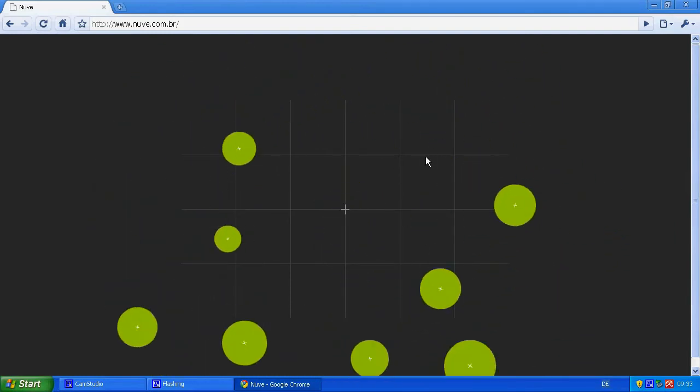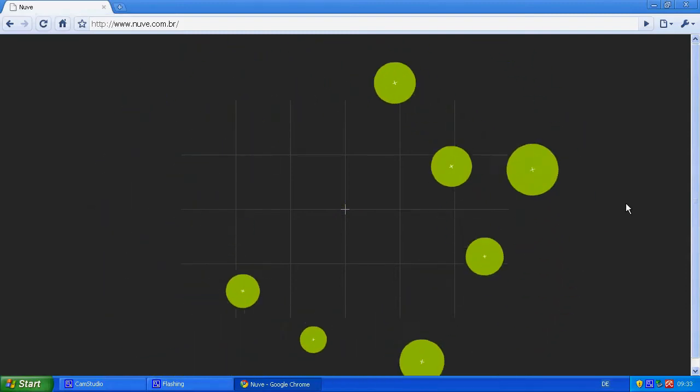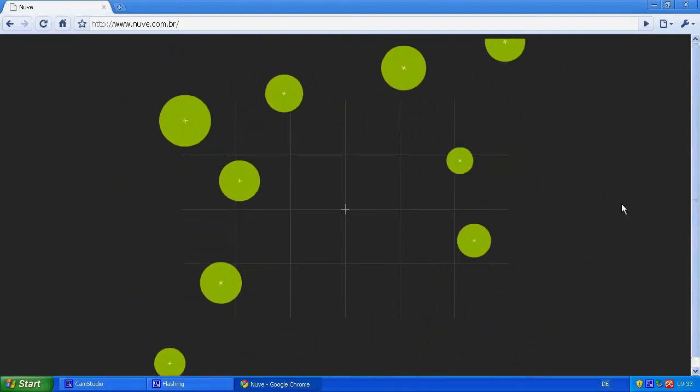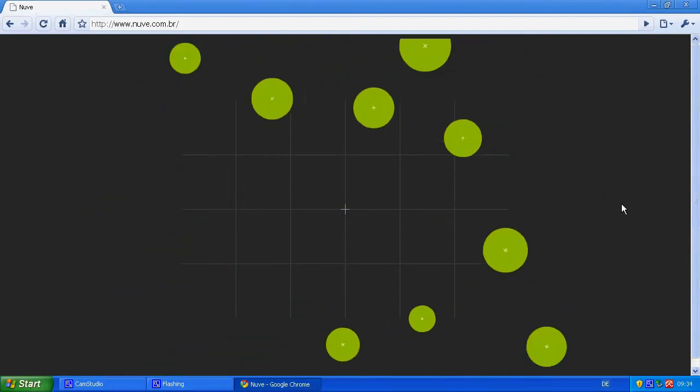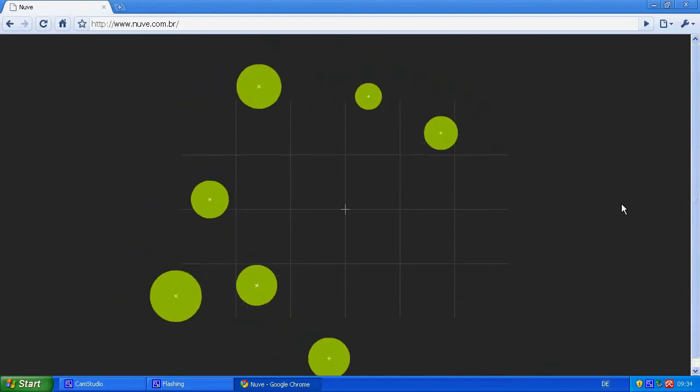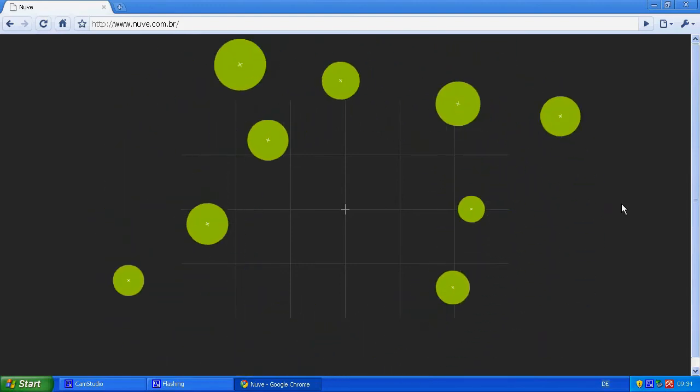Now we have them all moving and that's basically it. That's the whole deal about this application.